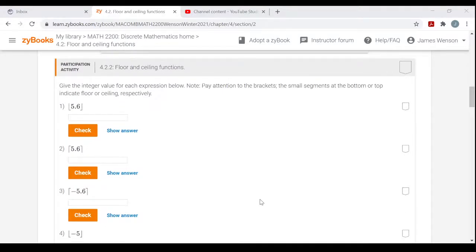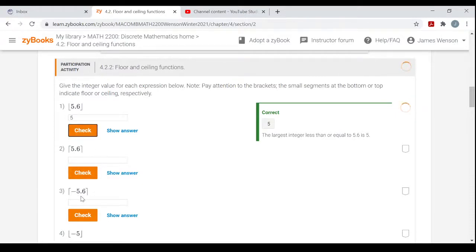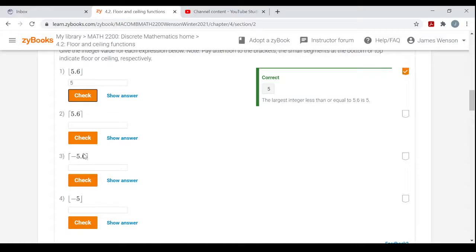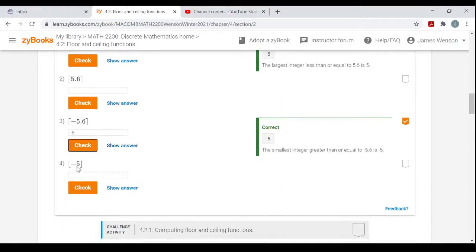Some quick and easy examples. The Floor of 5.6 — you go down to the largest integer less than or equal to 5.6 — that would just be 5. The Ceiling of negative 5.6 — go to the next integer above negative 5.6, which would be negative 5. Negative 5 is the smallest integer greater than or equal to negative 5.6, so the Ceiling is negative 5. And the Floor or Ceiling of an integer like negative 5 is just negative 5 itself.